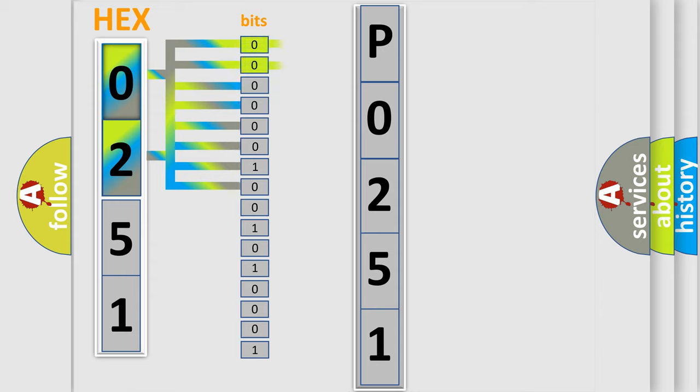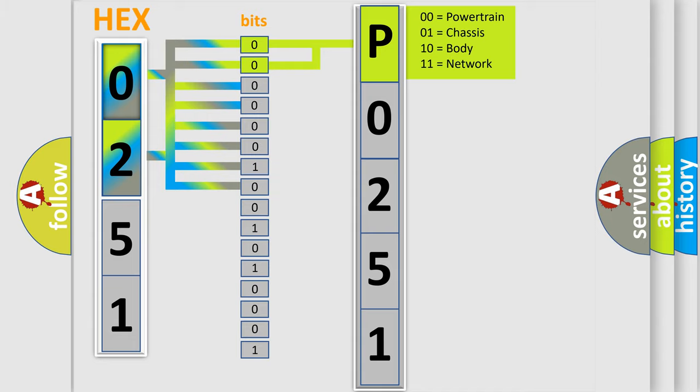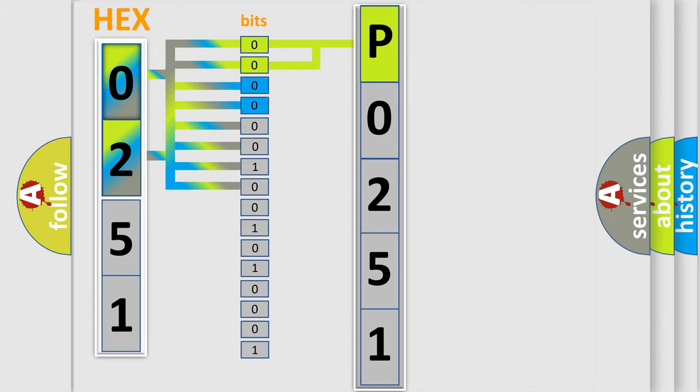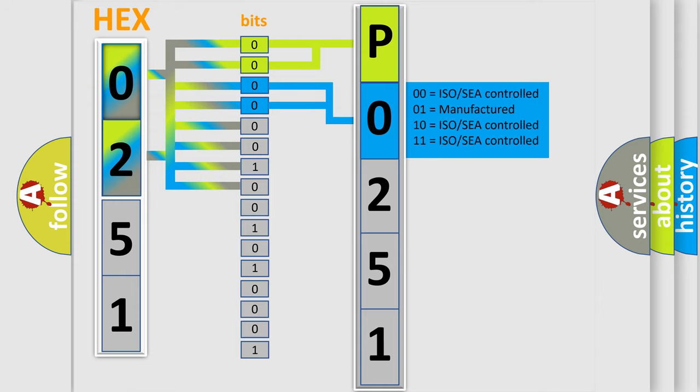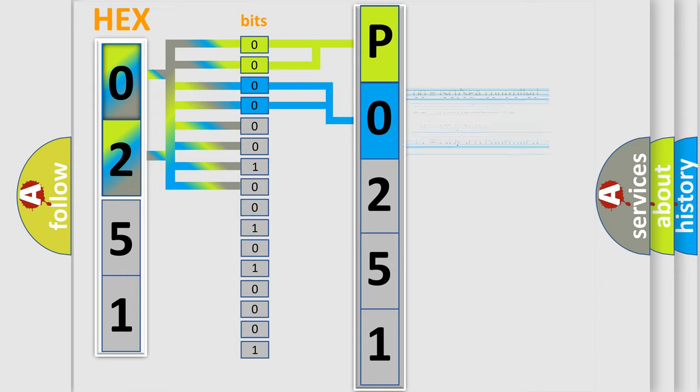By combining the first two bits, the basic character of the error code is expressed. The next two bits determine the second character. The last four bits of the first byte define the third character of the code.